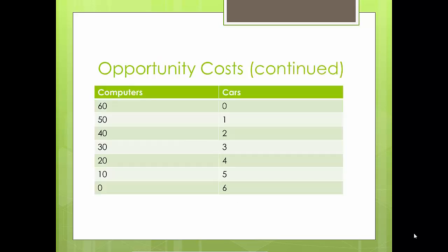In this chart, we can easily look at the opportunity cost of producing computers and cars. Initially we can choose to produce 60 computers and zero cars. If we choose to produce one more car, the opportunity cost is 10 computers. At the next point, we can only produce one car and 50 computers. In this model, the opportunity cost is constant — every time we produce one car, we give up 10 computers. However, note that opportunity costs are rarely constant.